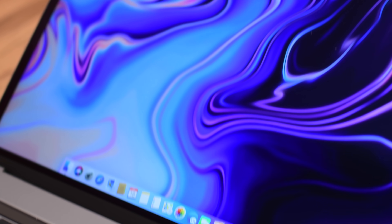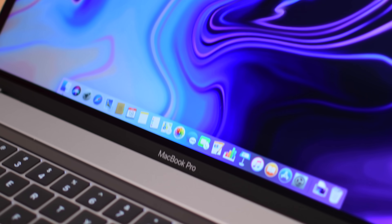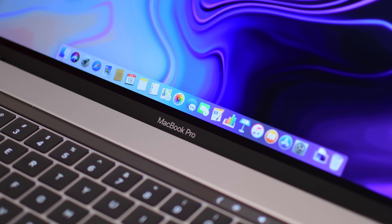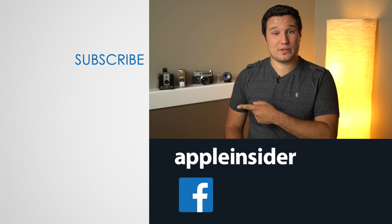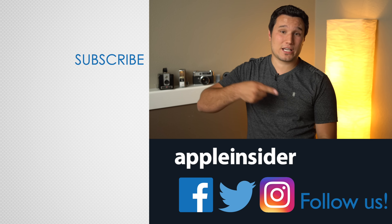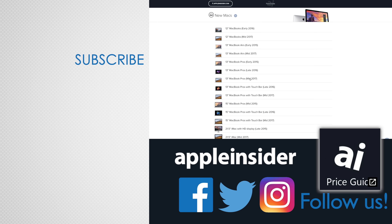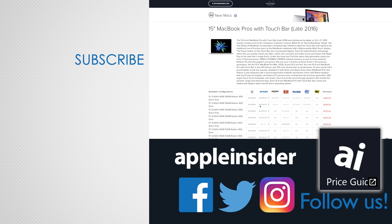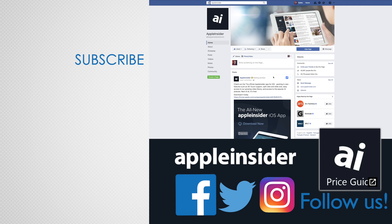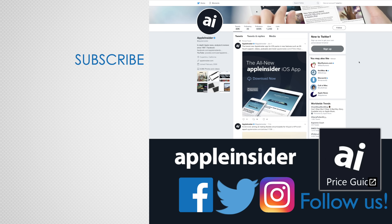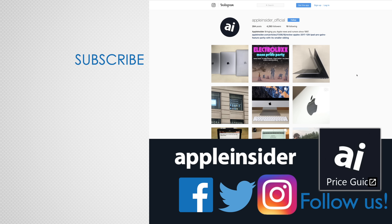Let us know if you found anything else new and cool in macOS Mojave Beta 6. If you enjoyed this video, like it and hit that subscribe button. Also, check out our price guide, which makes it extremely easy to find the best deals on Apple products, updated daily. Be sure to follow us on social media, and we'll see you in the next video.